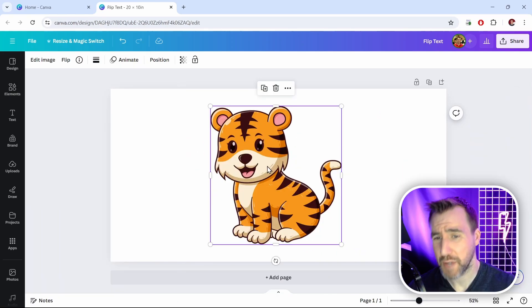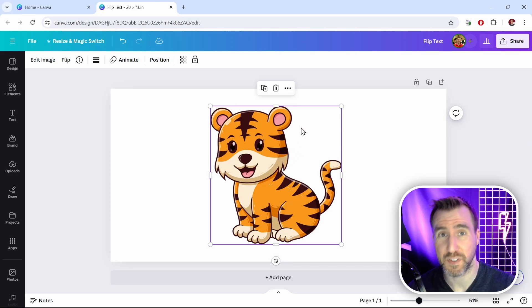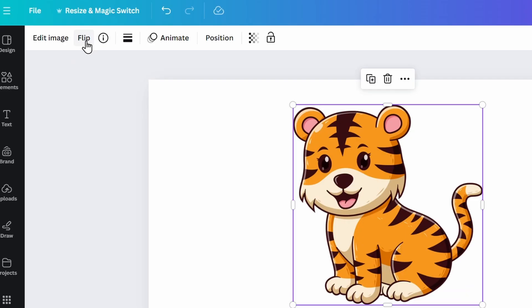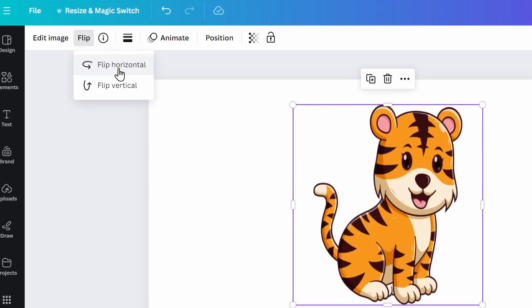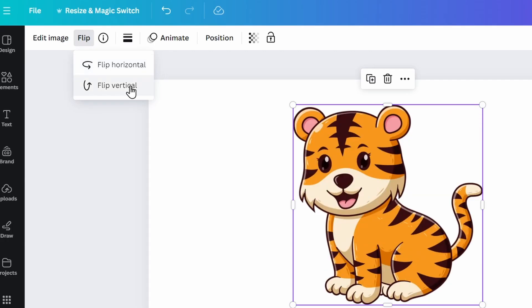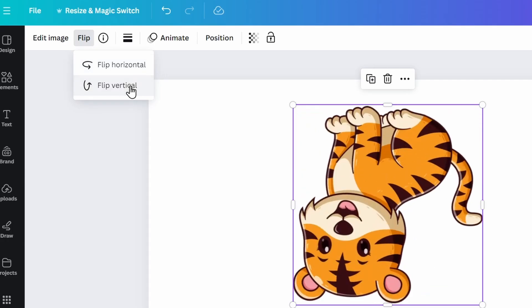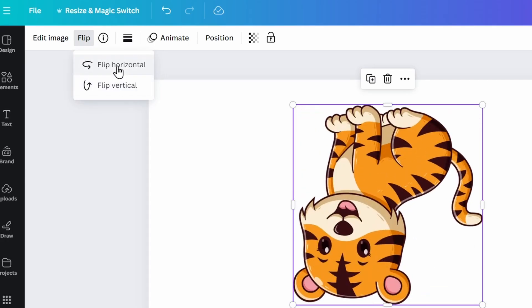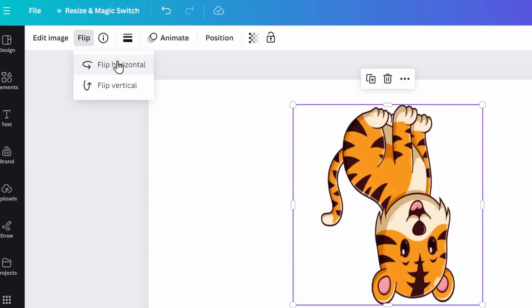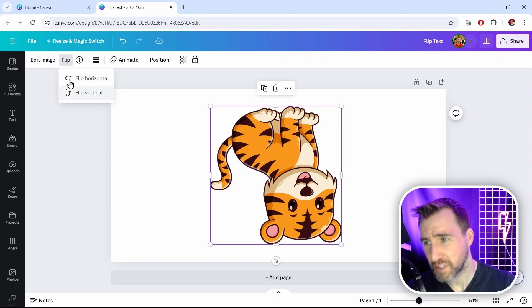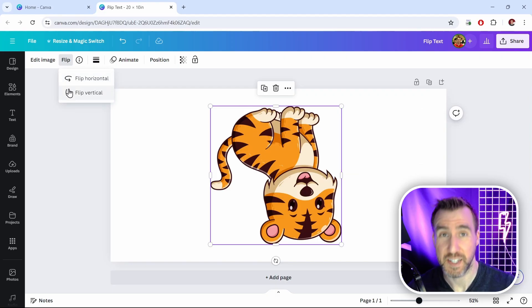Now when we have an image selected, it's very easy to flip and rotate it, because we have these options here that say flip. So I'll click flip, and I can flip it horizontal, and I can also flip it vertical. Of course I can do both at the same time. So using this menu is quite easy with an image.